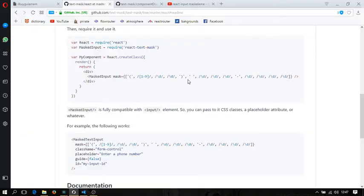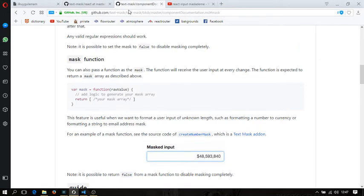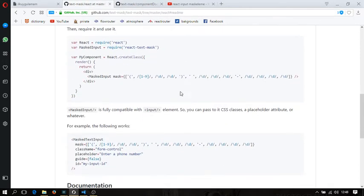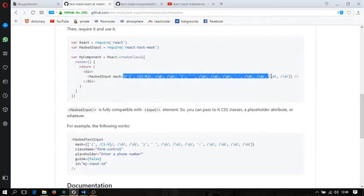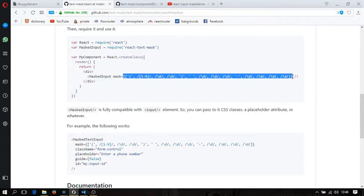MaskedInput is really basic and really easy to use. I'm going to show you. This is a basic masking pattern, and this is a phone number masking pattern. I'm going to copy and use it — MaskedInput element — and I'm going to show you what it means.